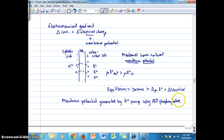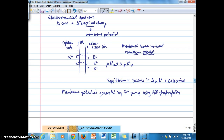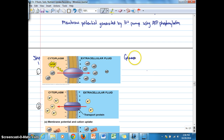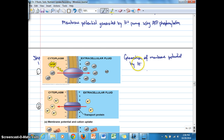The hydrogen ion pump is basically an ATP pump — it's ATP phosphorylated to pump hydrogen ions from one side of the membrane to the other. That is illustrated in the next diagram. Step one is the generation of a membrane potential by a hydrogen ion pump. We see the hydrogen ion pump ATP phosphorylated, pumping hydrogen ions from the cytoplasmic side of the membrane to the extracellular side.